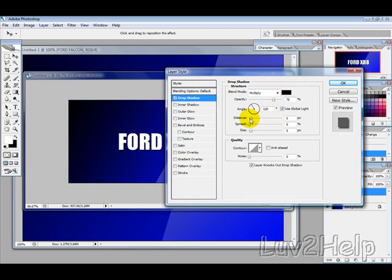All these settings are pretty standard. The Distance will probably change to about 4, and the Size will change to about 7.